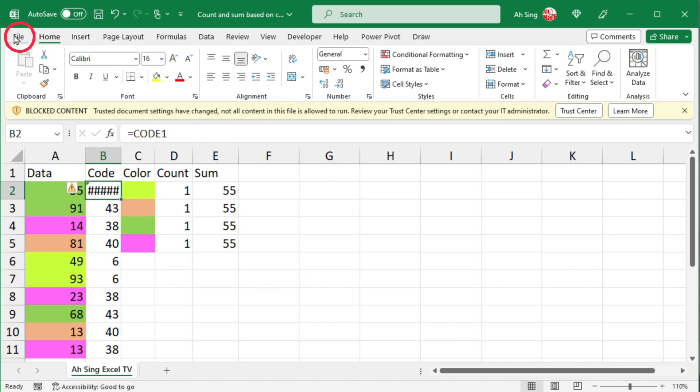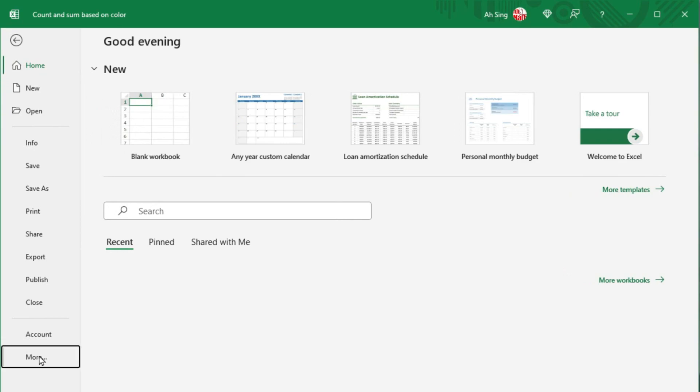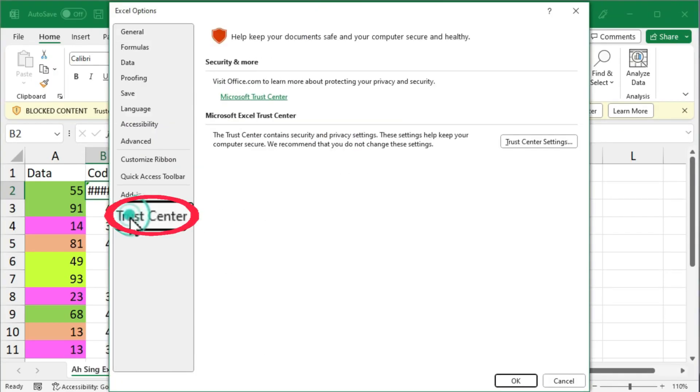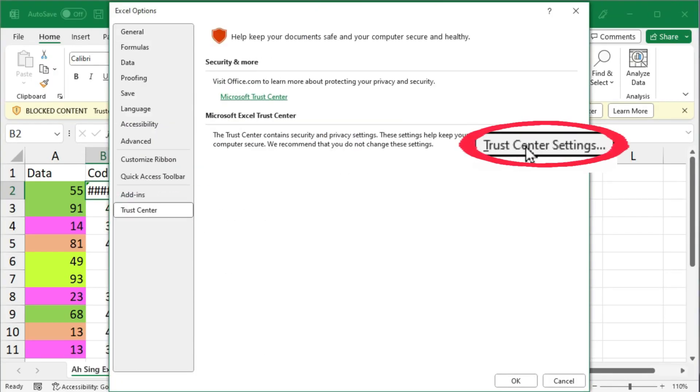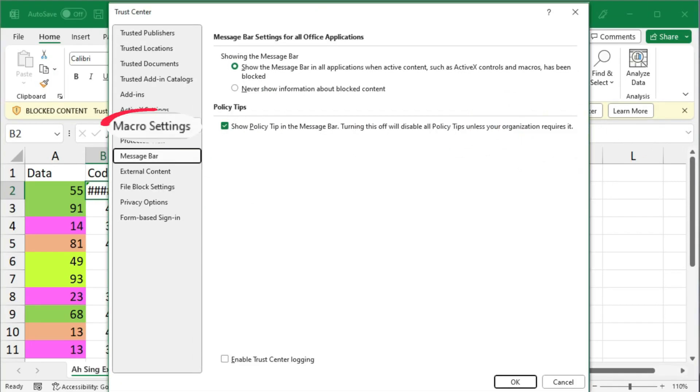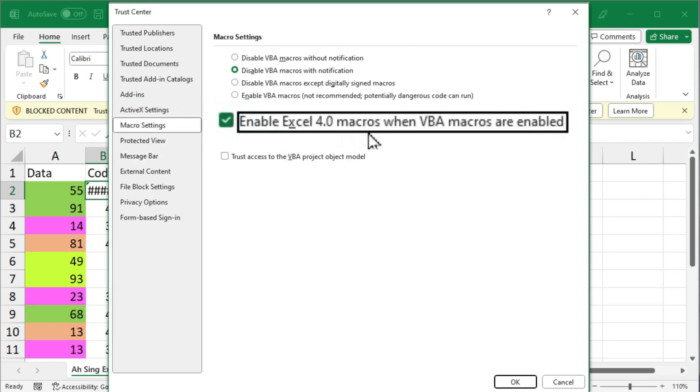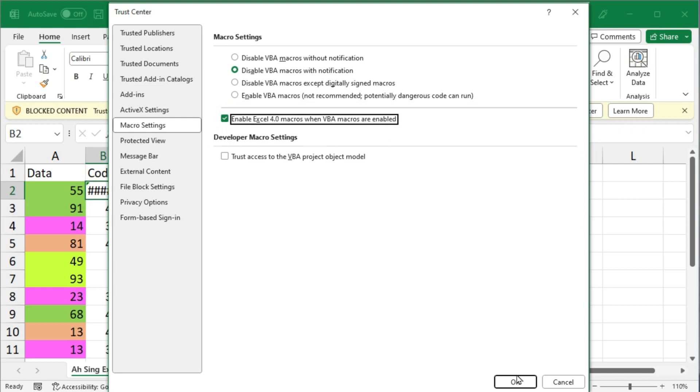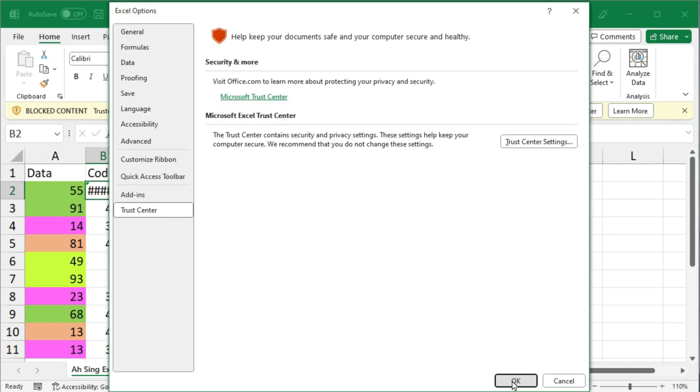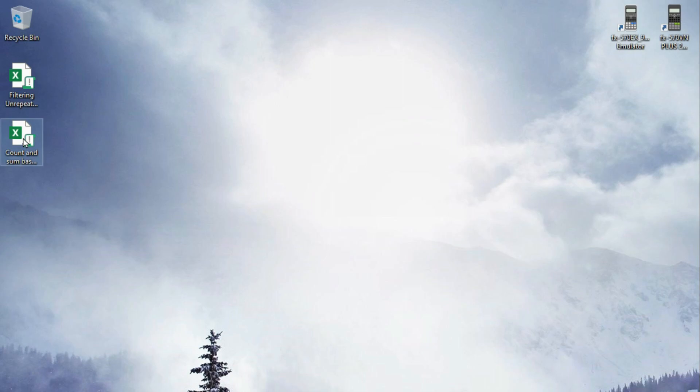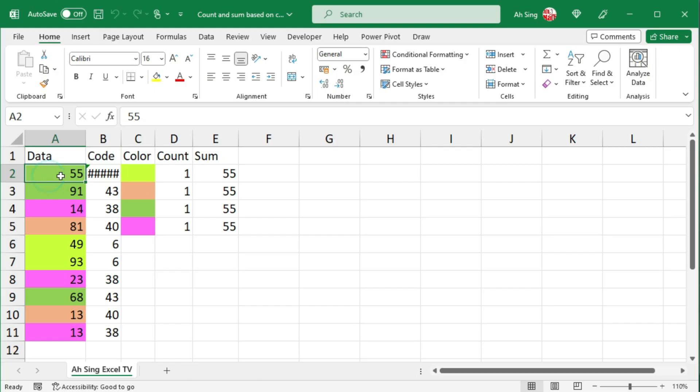So what we have to do here is go to file, click on options, click on trust center, trust center settings, macro settings. Check the box to enable Excel 4.0 macros. Click on OK, OK again. And now save this workbook, close it, reopen the workbook again. Let's make some amendments, and we should have the correct number.